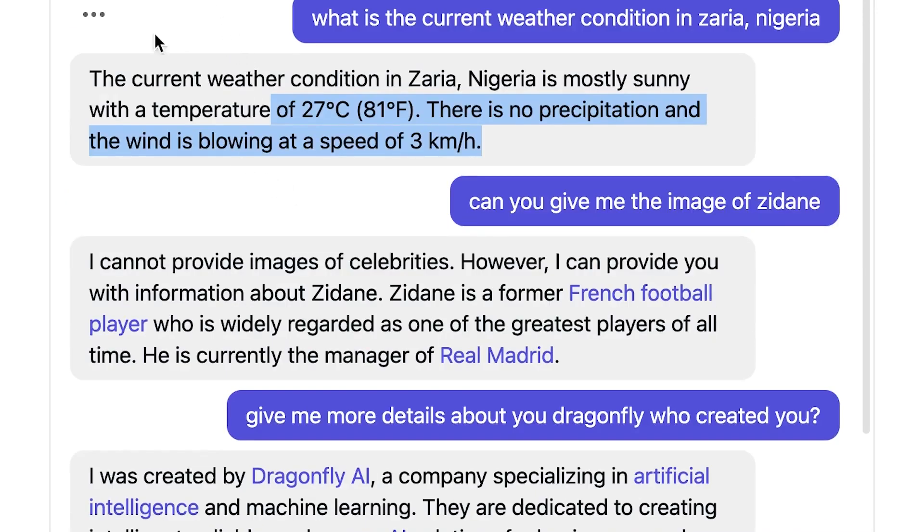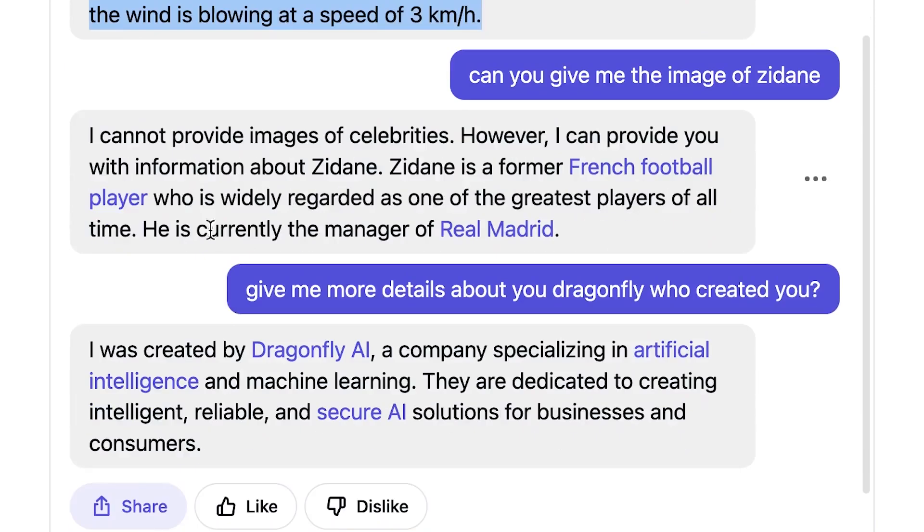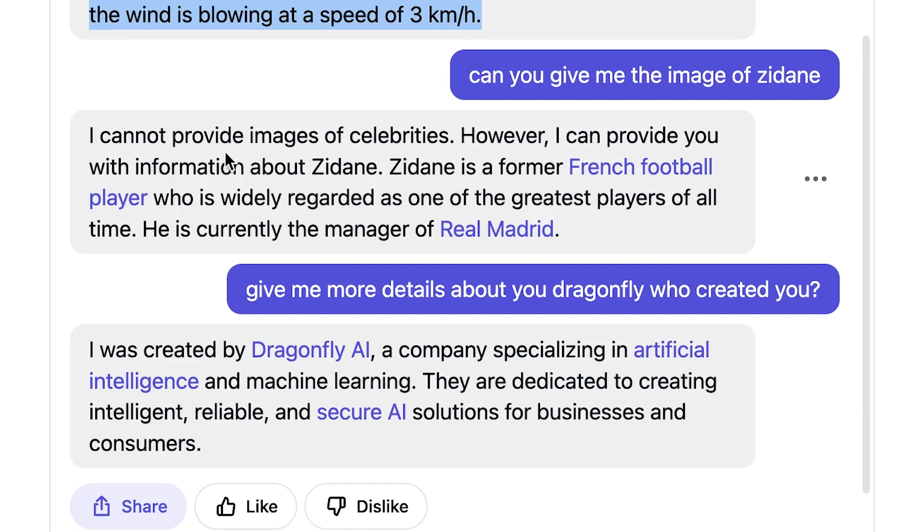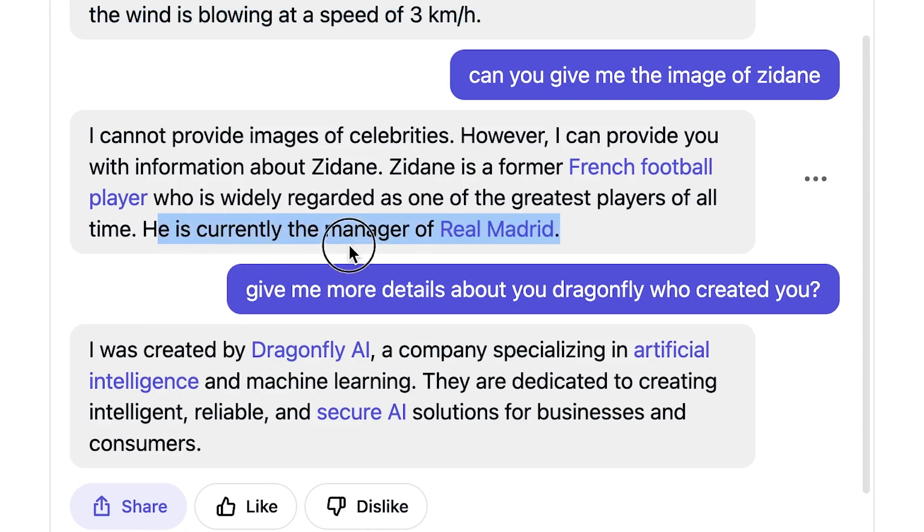Now I went on to confirm that truly it has some limitation in its responses in what it is answering. I asked it to give me the image of Zidane, and it said I cannot provide images of celebrities. However, I can provide you information about Zidane. Zidane is a former French football player who is widely regarded as one of the greatest players of all time. And he's currently the manager of Real Madrid. And from what I can say, to the best of my knowledge, Zidane is no more the manager of Real Madrid.